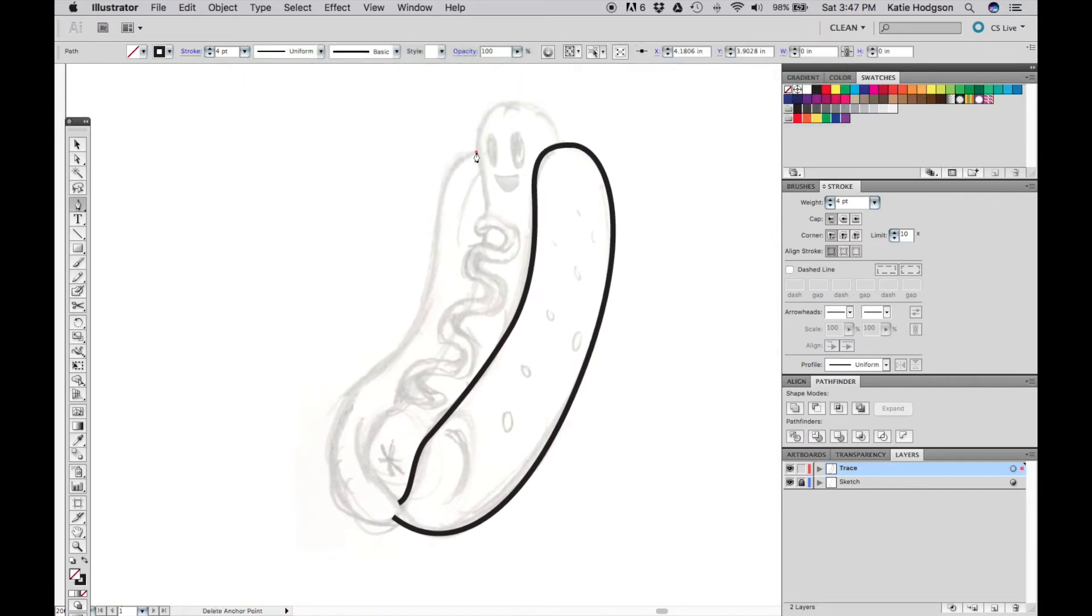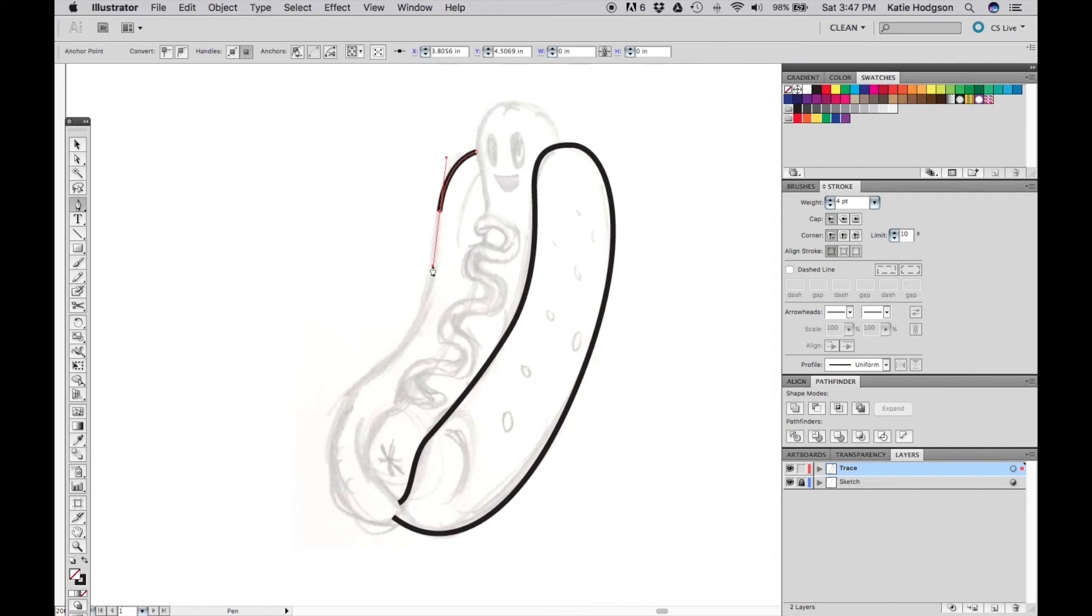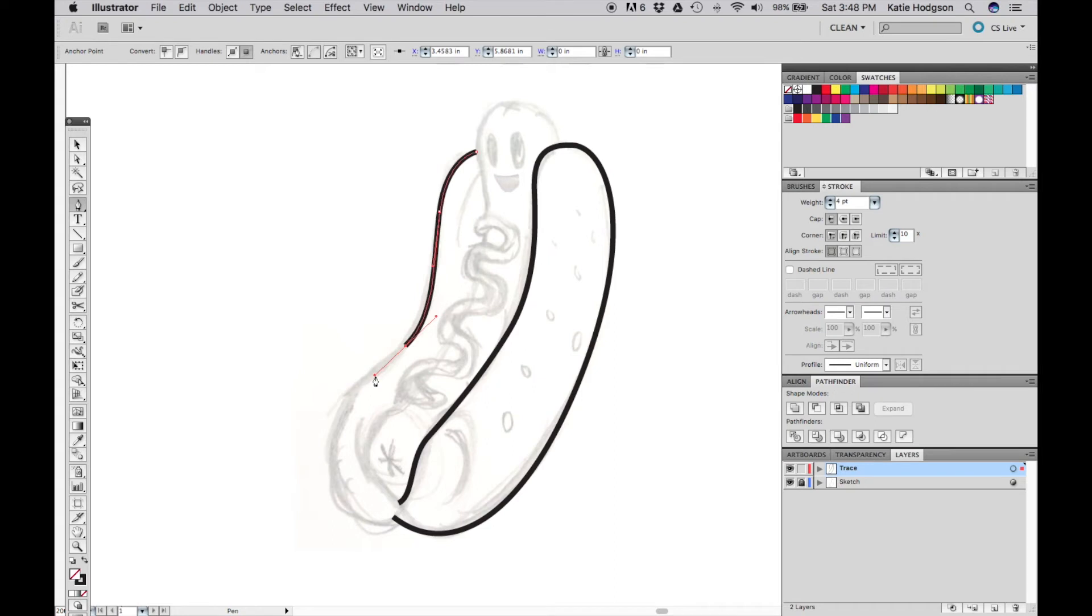Now for this side, I'll start up here. This time I'm going to make my curves as I place my points. Every time you place a point, hold and drag as you click to create the curve. The curve will continue into the next point.